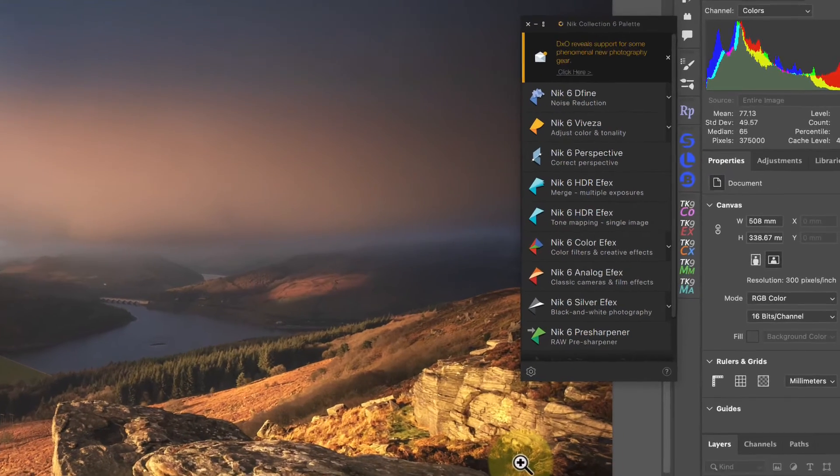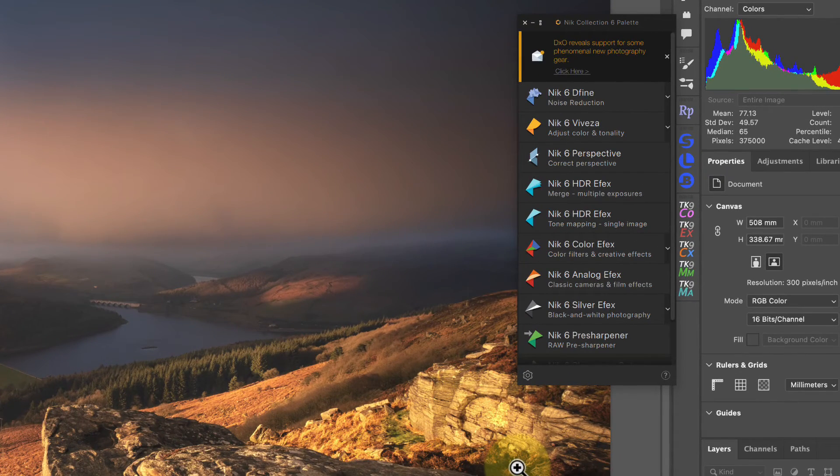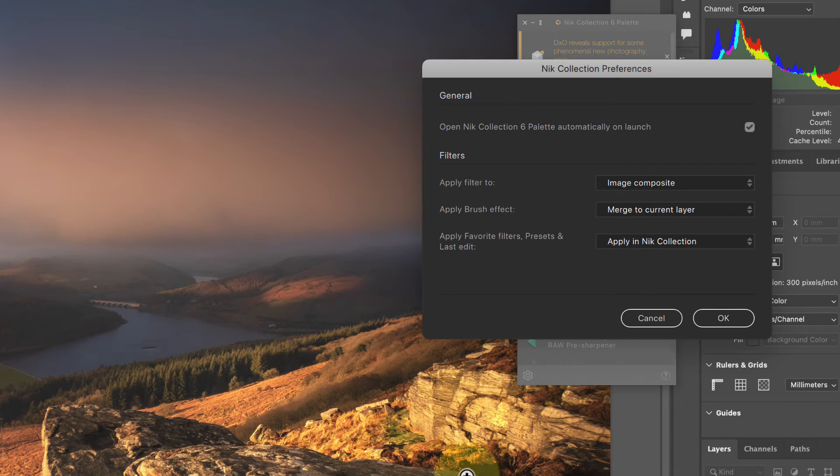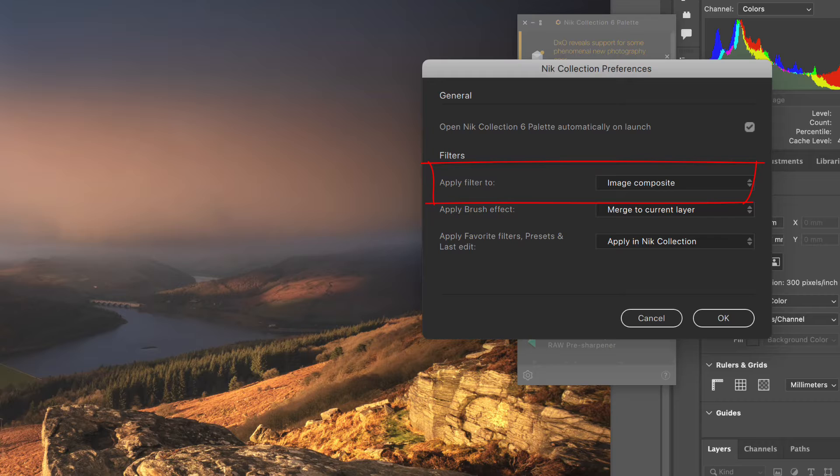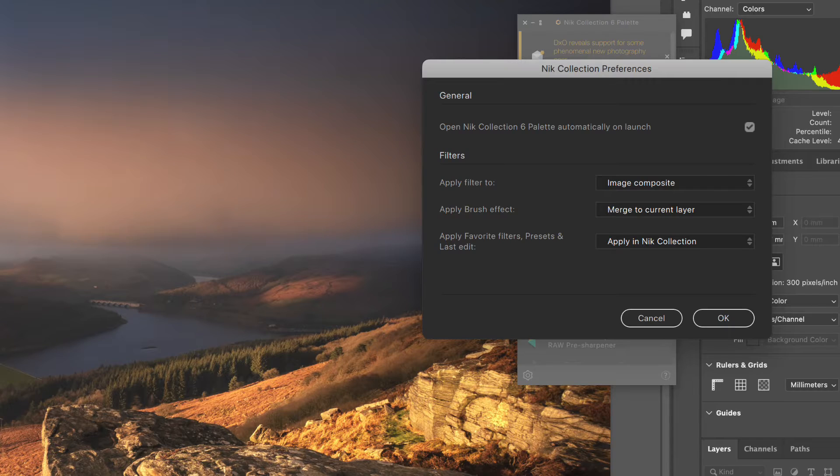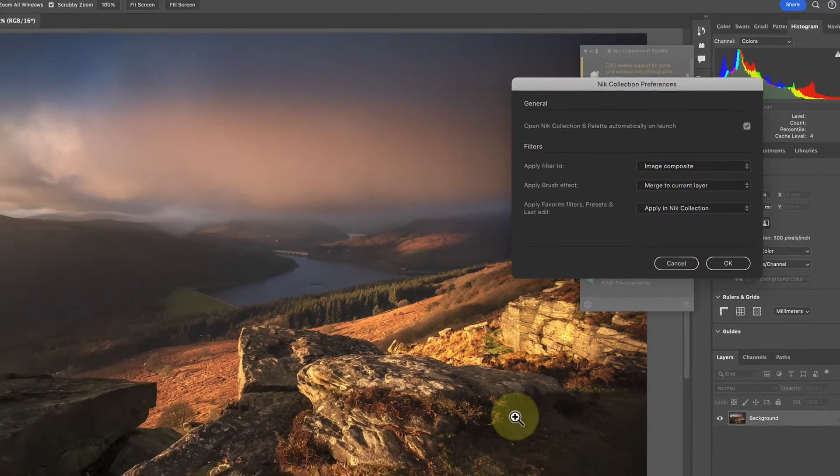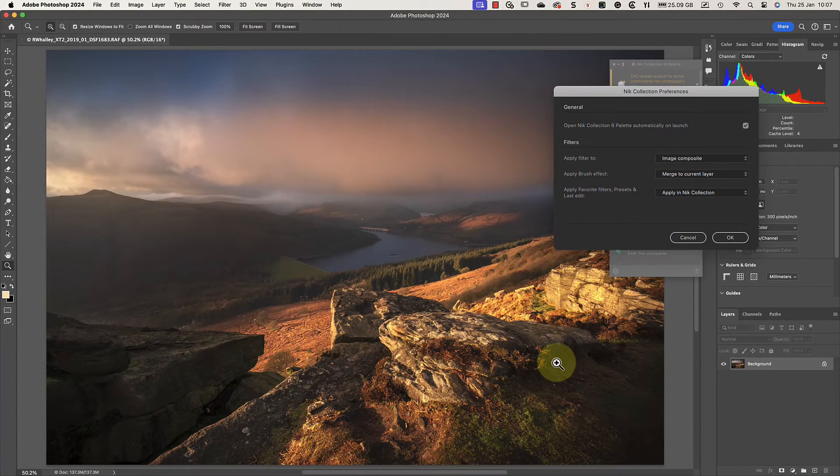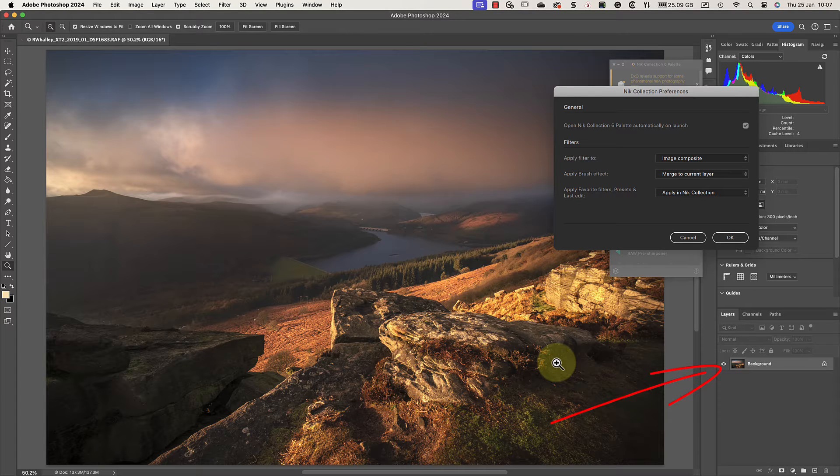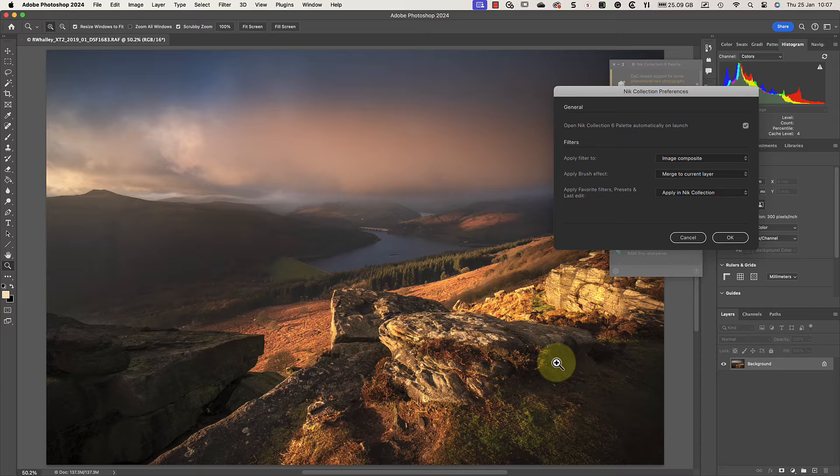But before I do that, I just want to show you my palette settings by clicking this small cog icon. Notice I have it set to apply the filter to a composite layer. The composite, which is added as a new layer, is a copy of all the other layers in the image combined. With this image, it doesn't matter much because it only has a single layer, so the composite layer is just a copy of that. But if you're editing an image with lots of layers and masks, producing a composite ensures the Nick plugin is applied to the entire image.